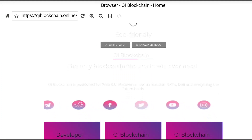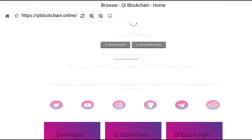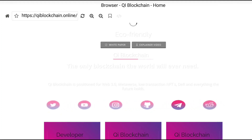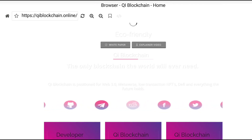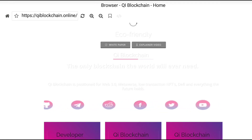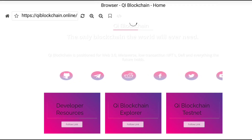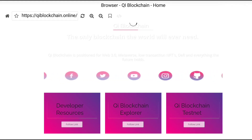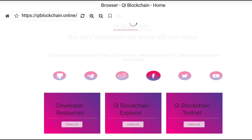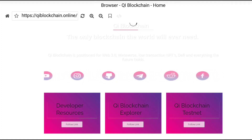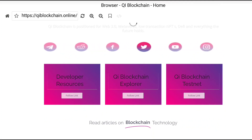Qi blockchain is positioned for Web 3.0, the metaverse, low-transaction NFTs, DeFi, and everything the future holds. Here you can see all social media links — please subscribe to their global community and join it to get all updates.